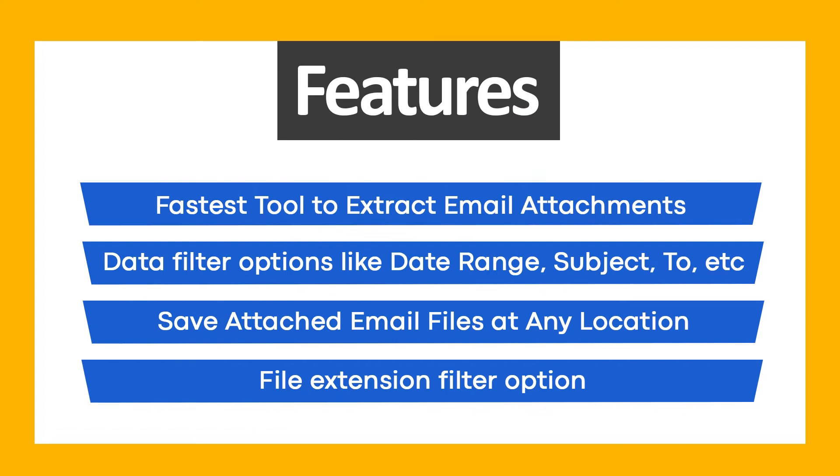Use BitRecover Email Attachment Downloader and get these ultimate features: fastest tool to extract email attachments, data filter options like date range, subject, to, etc., save attached email files at any location, and file extension filter option.